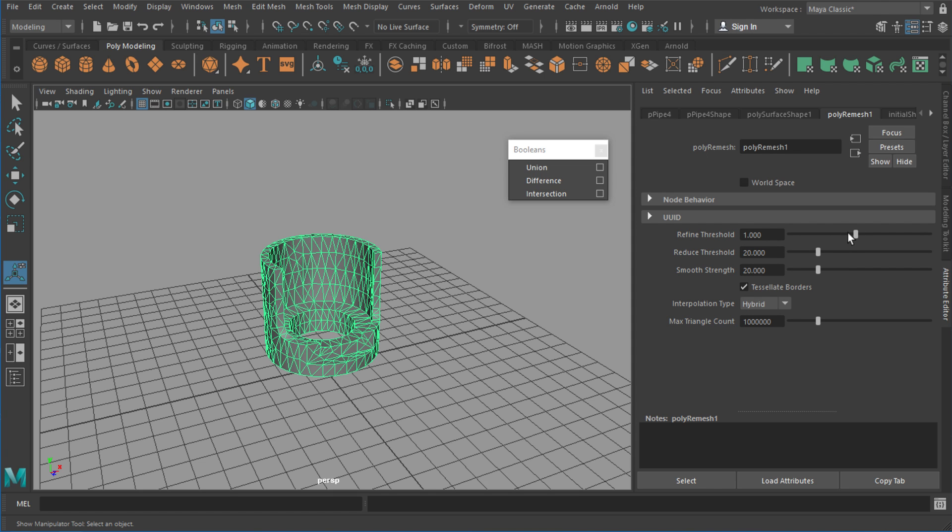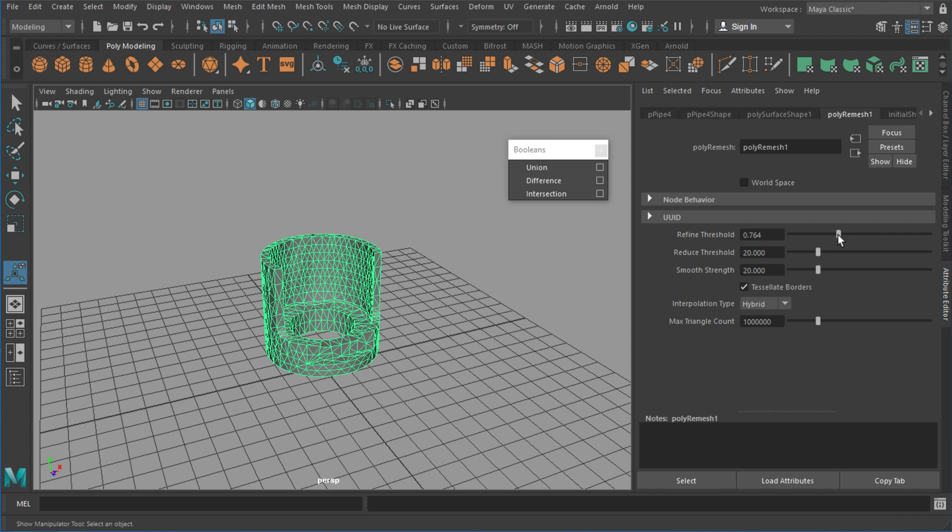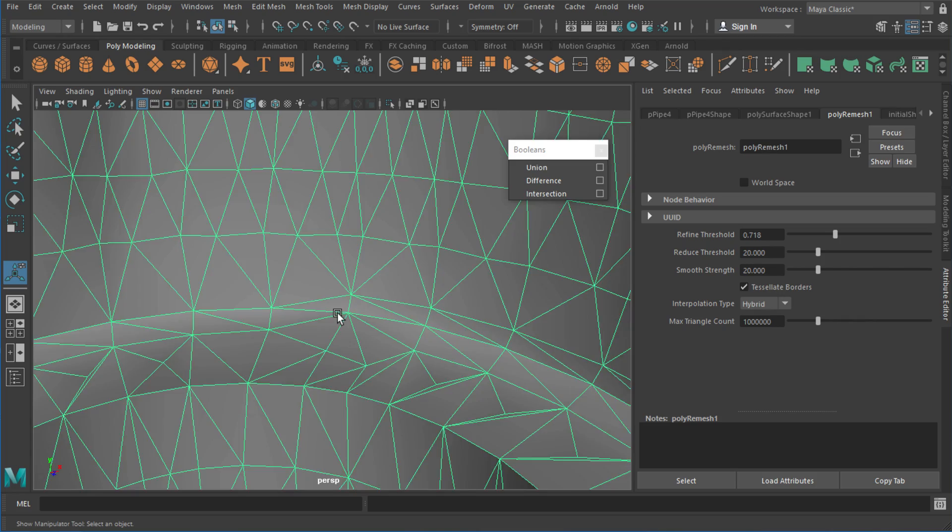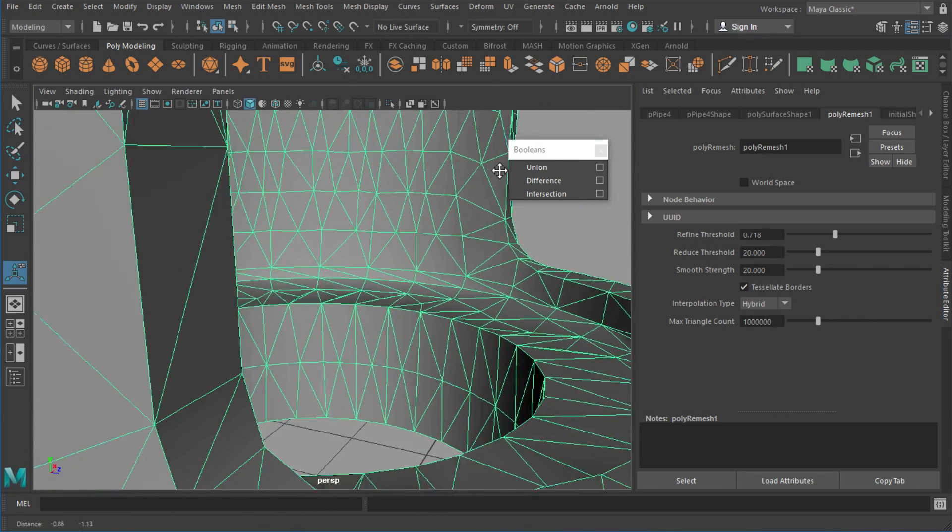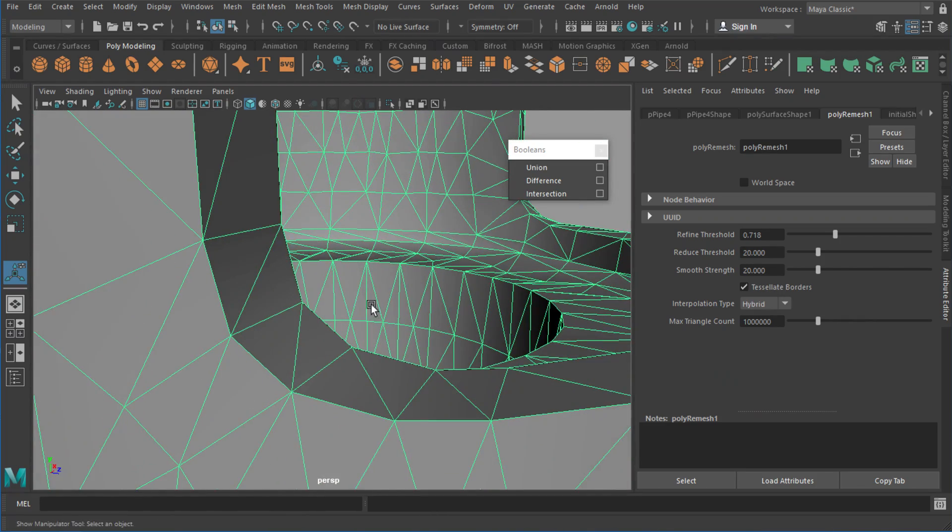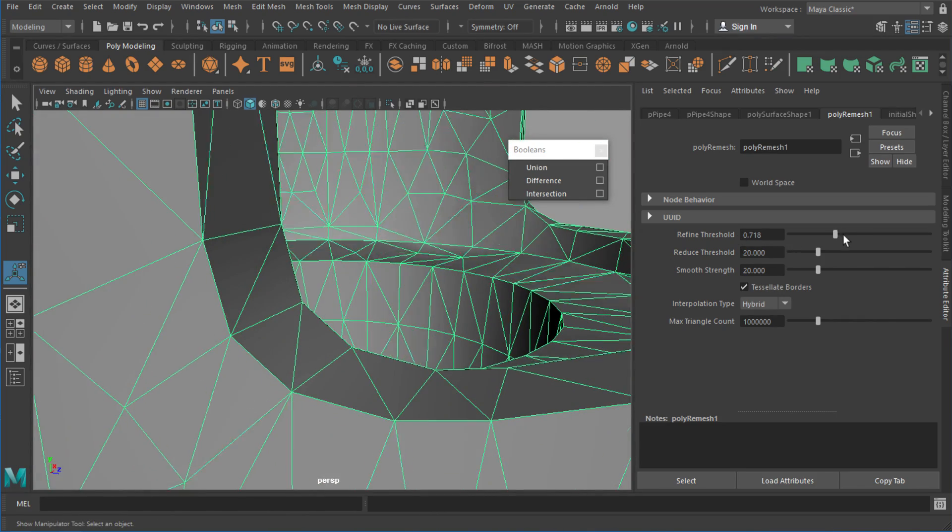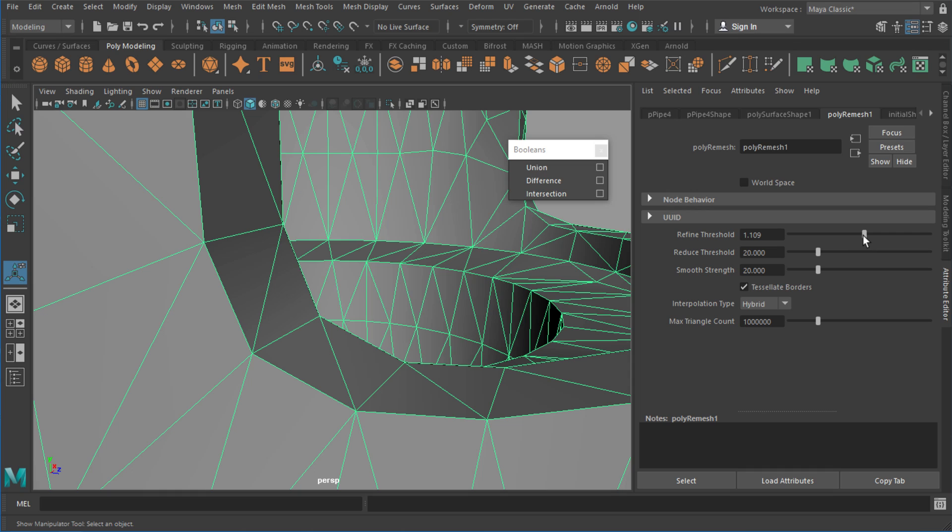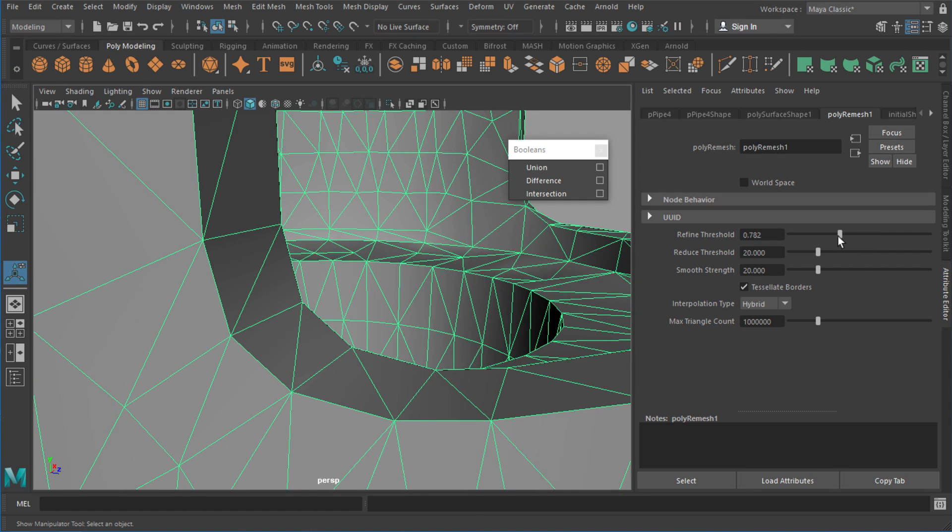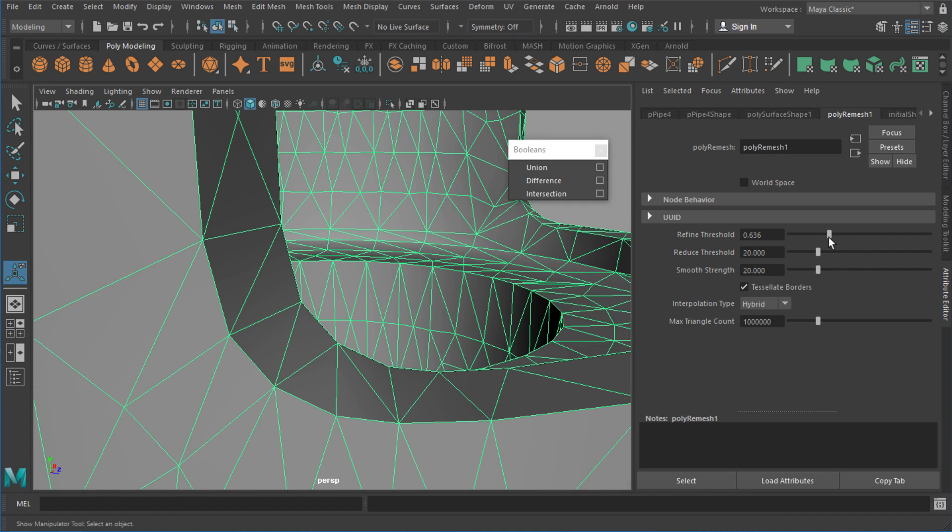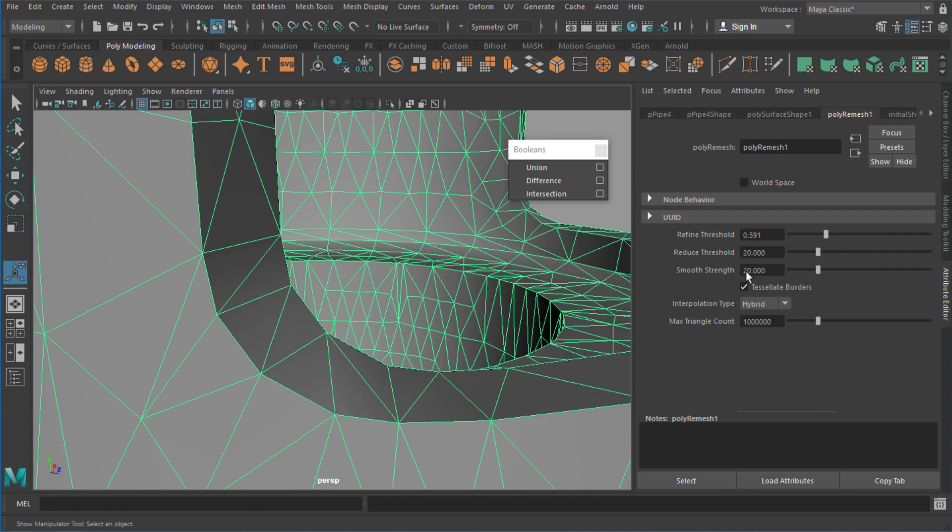Now if I drop down that refined threshold, that's just going to add more and more triangles. And the beauty of that as well is if I look on the corner here where I have this smooth bevel, originally it was something like this a bit more choppy. If I drop that down I get a slightly smoother rounder shape.